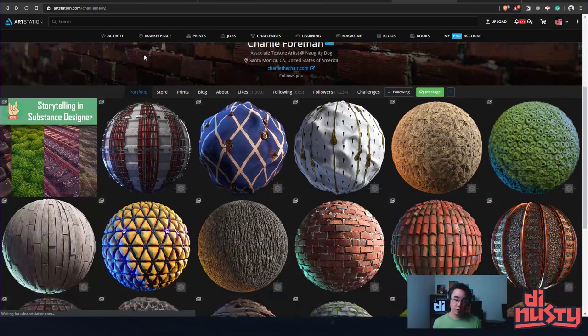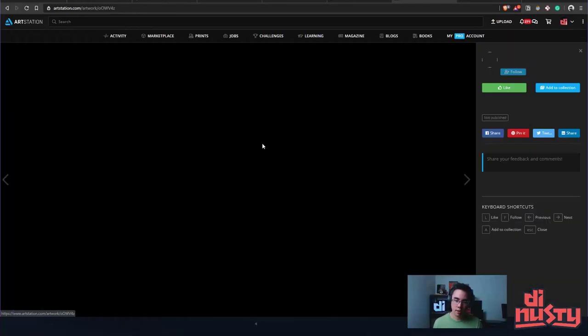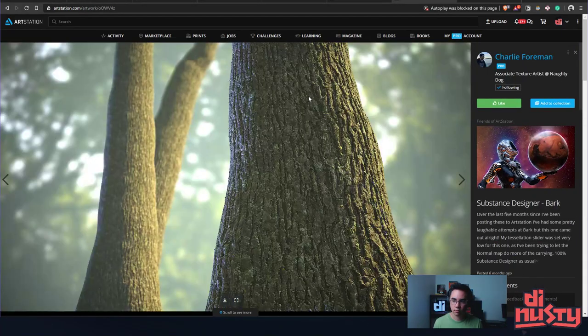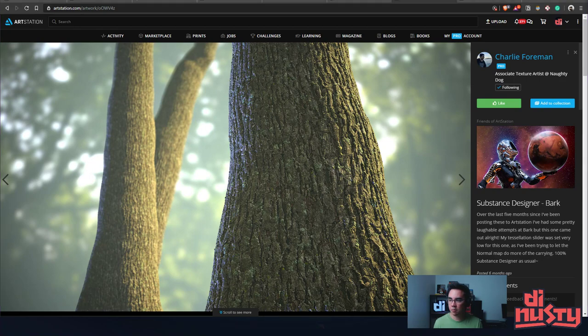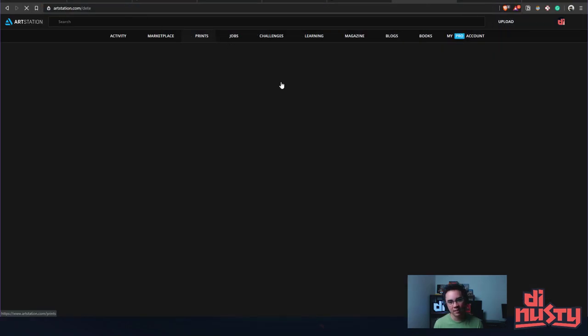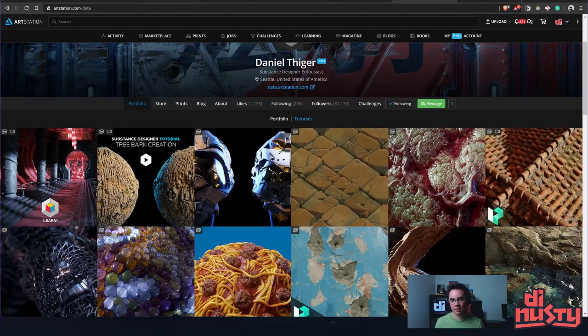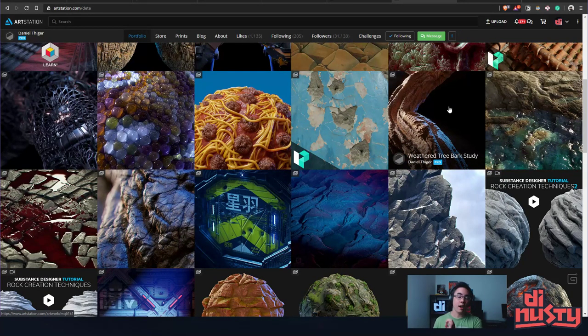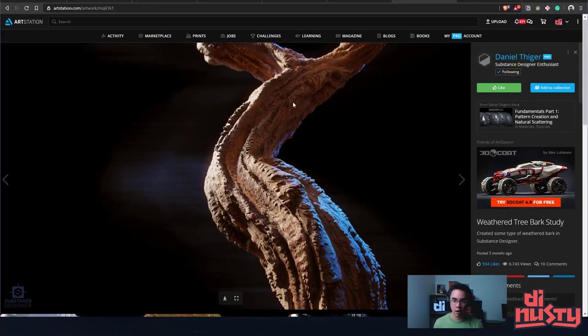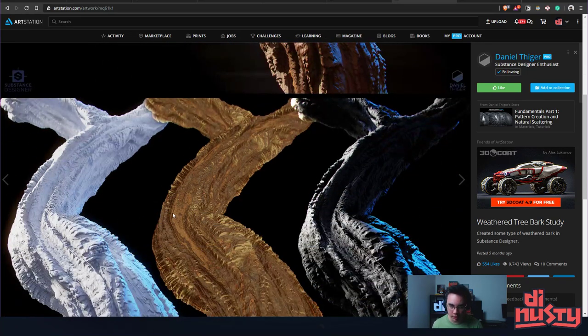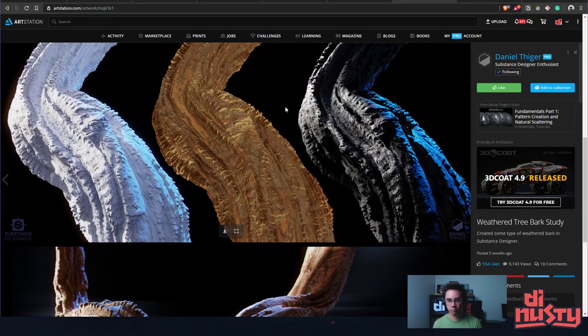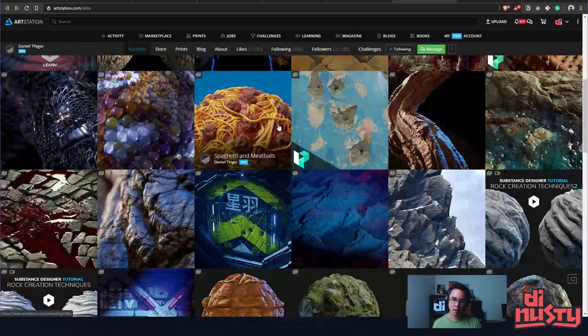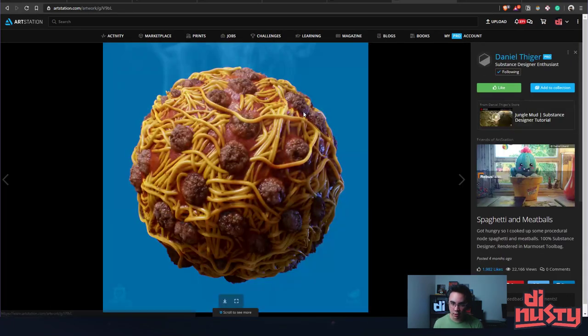Your materials are really nice though. Look at that bark. Yes, so he goes. One thing I really like about his work is he's starting to present things on shapes like this. This is really interesting to me.